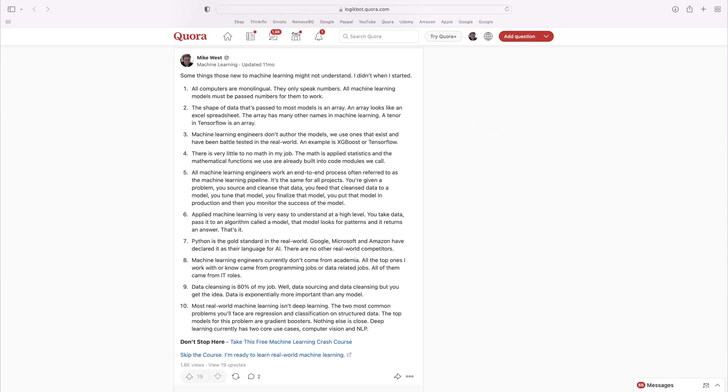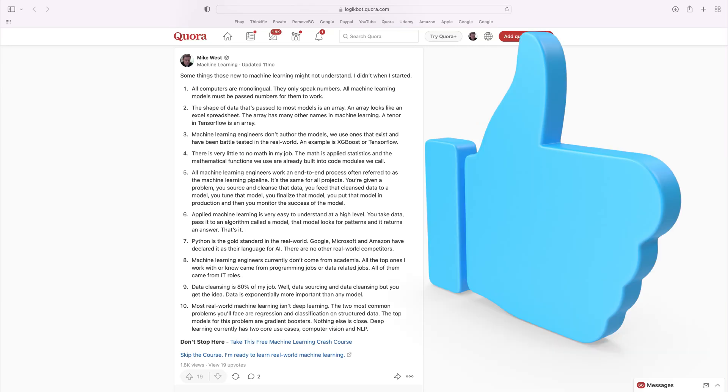Let's get right to it. If you're interested in machine learning and need a quick overview, I've got you covered. Below this video, I'll post a link to a short course on machine learning I wrote on Quora. I call it my crash course — it's really about 20 or so posts on machine learning in the real world.